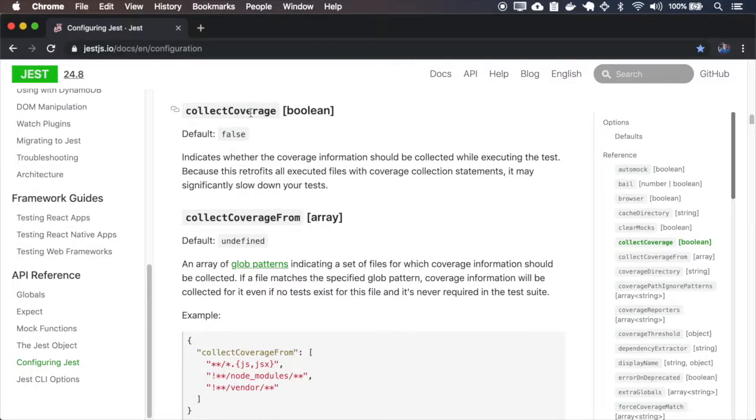The collect coverage, it indicates if you want to collect the coverage information while you run the tests.